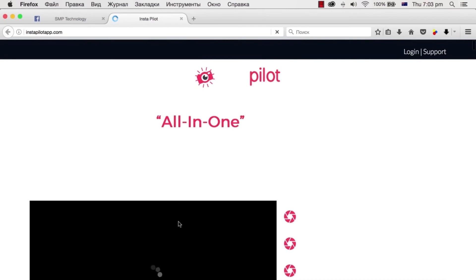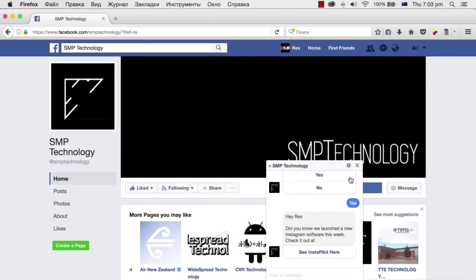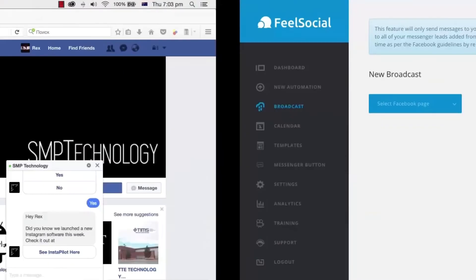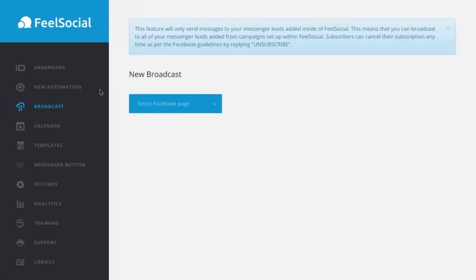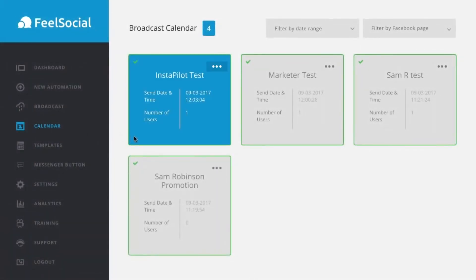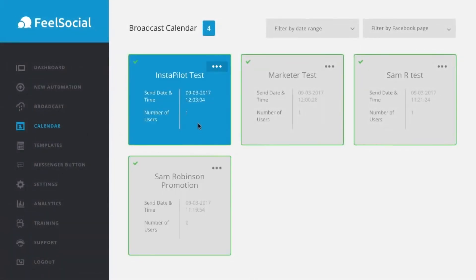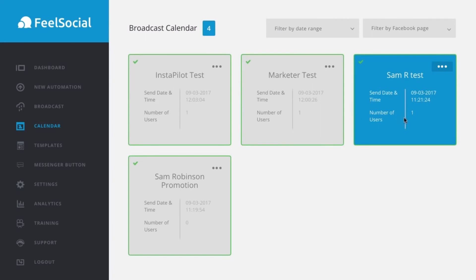So, it is a brilliant tool to be able to market to your list. A list that you have built over Facebook and be able to market products without, you know, all your marketing getting lost in email. So, this is a really, really cool tool. If we jump back over into the Feel Social dashboard, we can have a quick look over some of the other features. So, I can see the broadcasts that I have gone out.